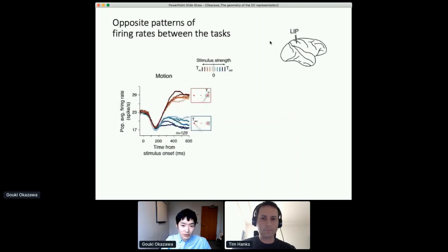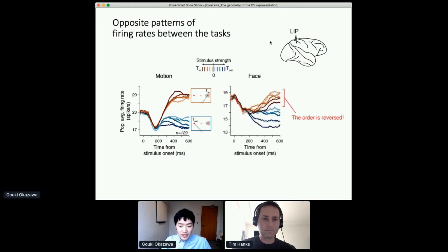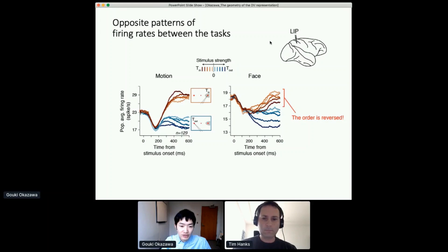But surprisingly, we found the opposite pattern of firing rate. Here I'm showing the population average firing rate during the motion task. Reddish lines indicate when the monkey chose a target inside the response field, bluish lines indicate target outside, and darker color indicates stronger stimulus strength. When the stimulus strongly supports the choice of the target inside the response field, activity is greater — consistent with the idea that these neurons encode the decision variable. But in the face task, we saw the opposite pattern: when the sensory stimulus is weaker, activity was greater than when it was stronger. The order of firing rate was reversed for the in-choice condition.